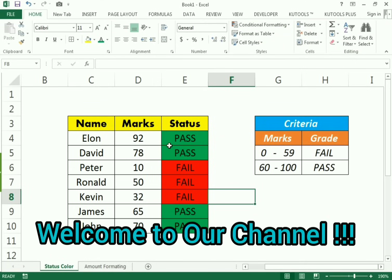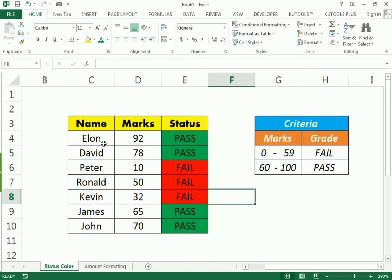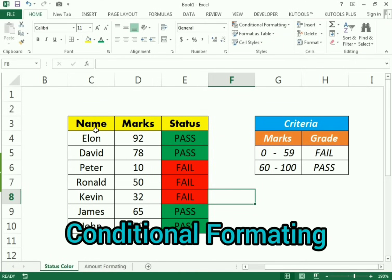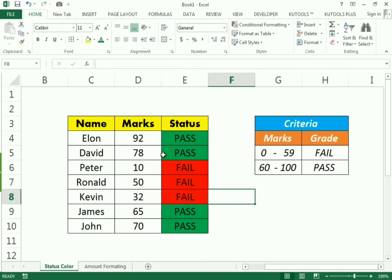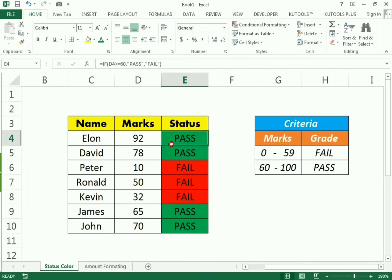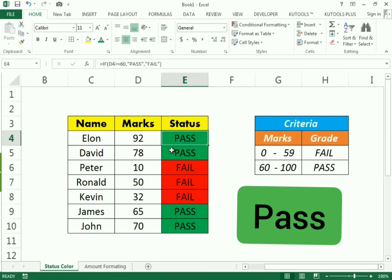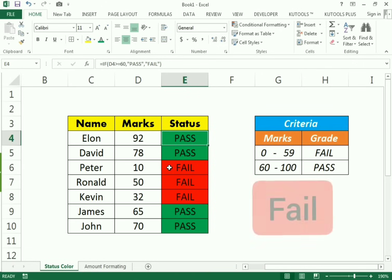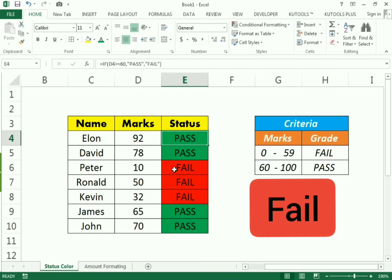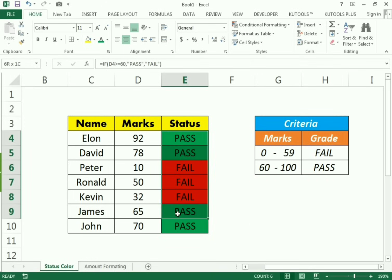Hello friends, welcome to our channel. In this video we will discuss conditional formatting — how we can color a cell if it has specific text. For example, if it has 'pass' it will be indicated in green color, and if it has 'fail' it will be colored red.